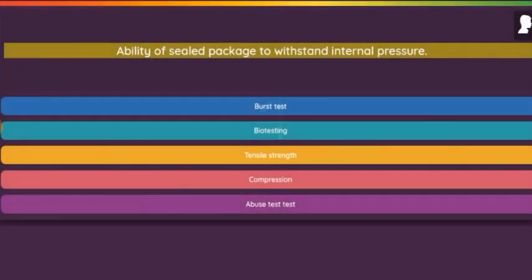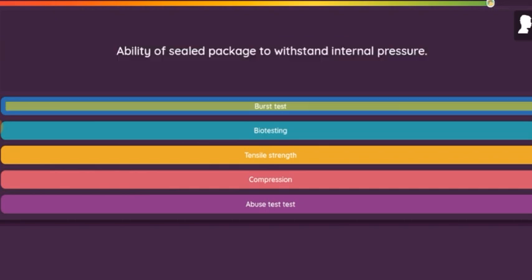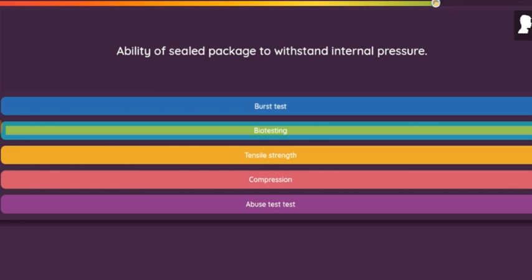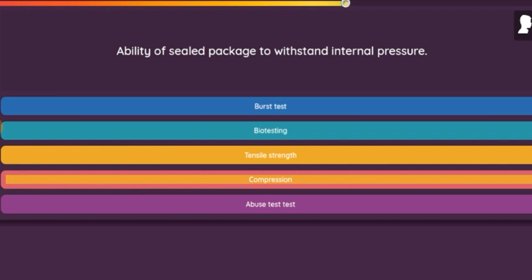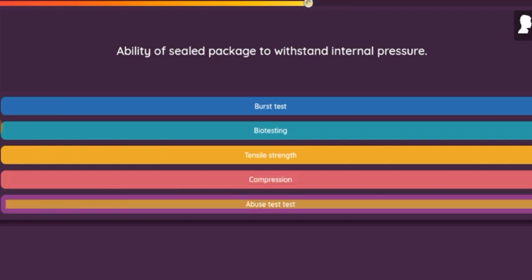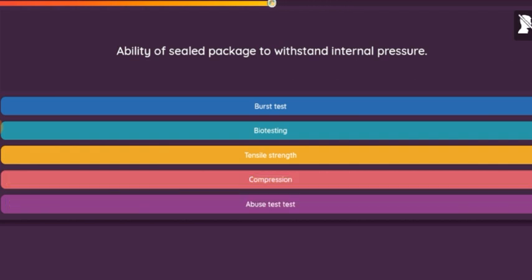Question: Ability of sealed package to withstand internal pressure. Option 1: Burst Test. Option 2: Bio-Testing. Option 3: Tensile Strength. Option 4: Compression. Option 5: Abuse Test.